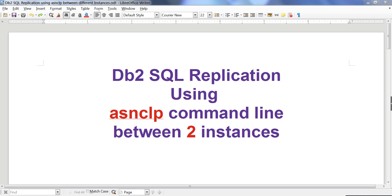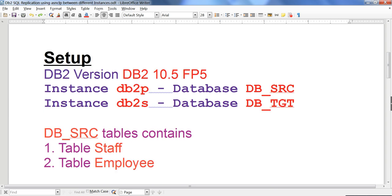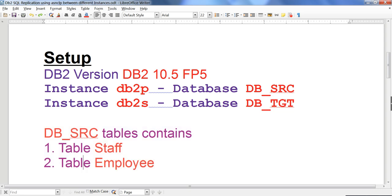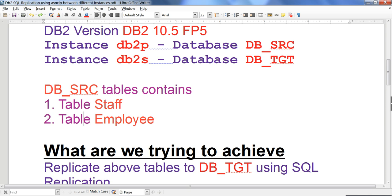This video is more of a production-like scenario where we have two different instances. Although my instances are on the same server, the concept remains the same. I have DB2 version 10.5.5 fixed pack 5. The instances are DB2P and DB2S. I have a database called dbsrc and another called dbtgt. In dbsrc I have two tables called staff and employees.